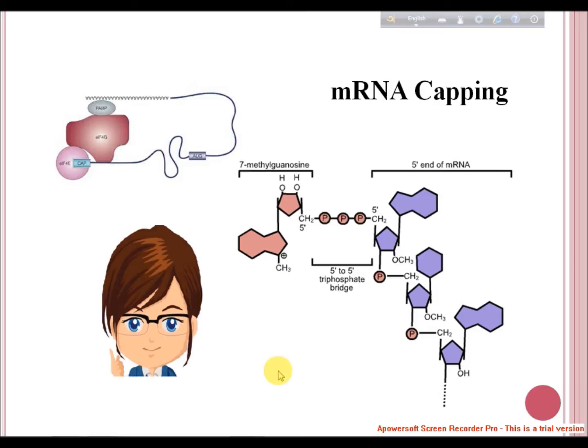Pre-mRNA goes through various processing steps to generate functional or transcribable RNA. As the pre-mRNA emerges during transcription, the 5' end is free. If allowed to remain free, it will soon be degraded by 5' exonucleases. Capping aids in mRNA transportation, it binds to poly-A binding proteins through a factor called cap binding factor, and enhances the rate of translation.